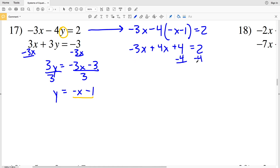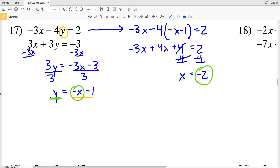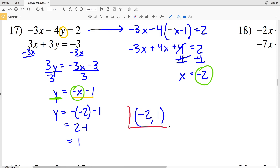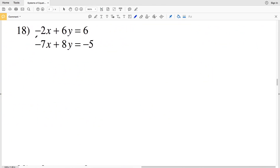I'll subtract 4 from both sides. Negative 3x plus 4x is positive x, and 2 minus 4 is negative 2, so x equals negative 2. Plugging that into my Y equation: Y equals the opposite of negative 2 minus 1, which is positive 2 minus 1, equaling 1. So for number 17, x equals negative 2 and y equals positive 1.